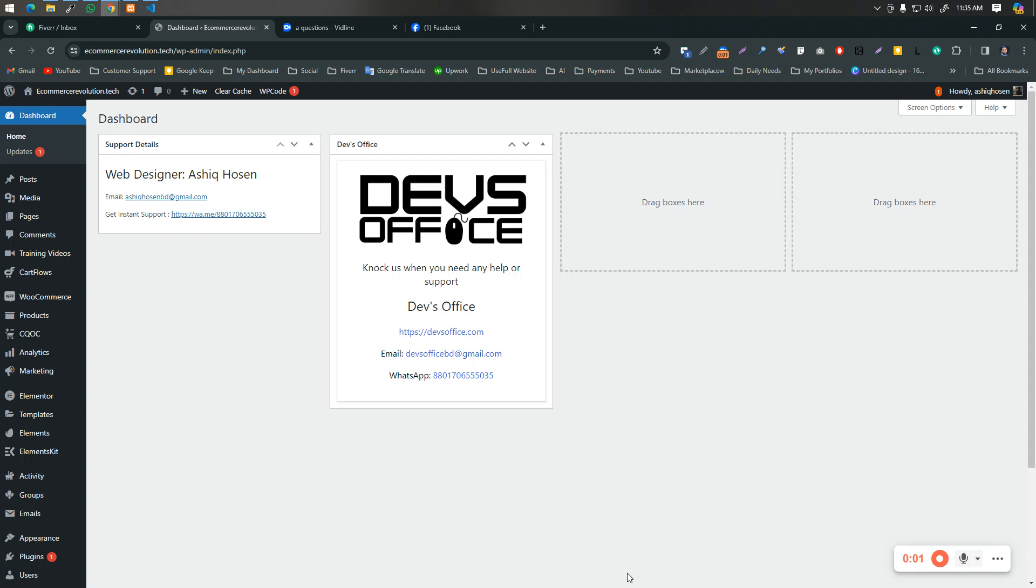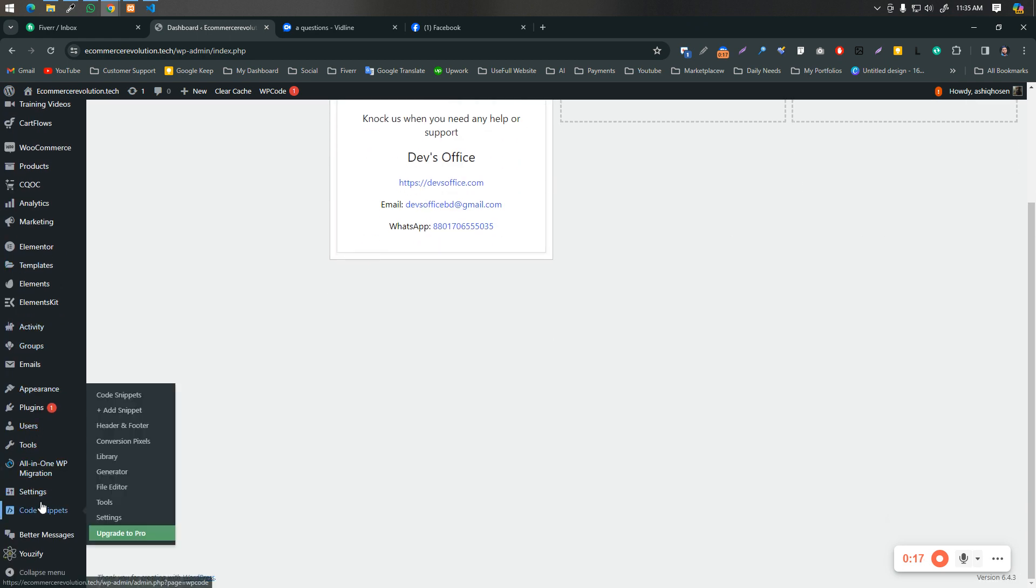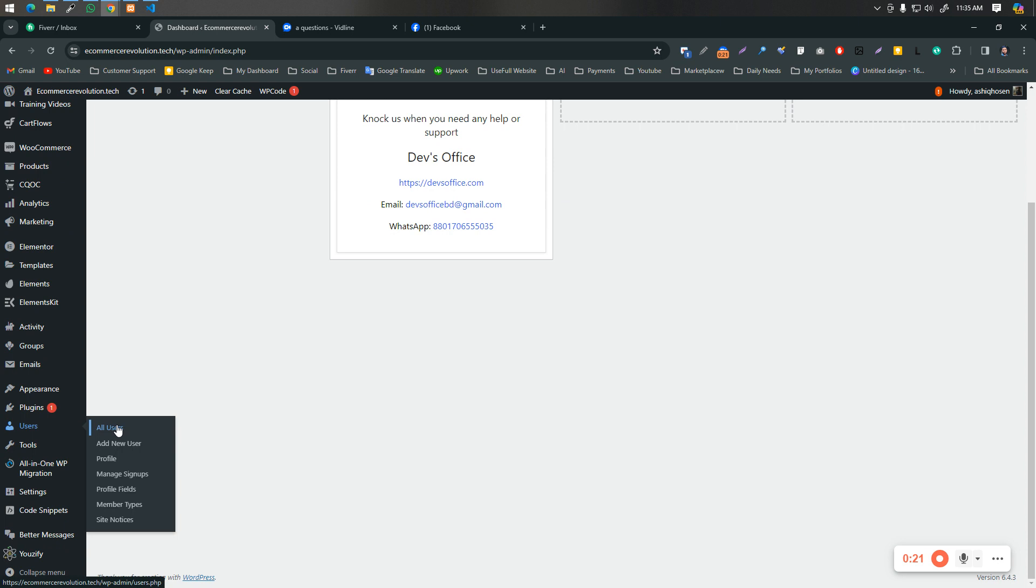Hi there, it's me Ashik once again. In this video I'm going to show you how you can make your another administrator as a user or something like this. For example, I am your developer. Now you have created a user as an admin.